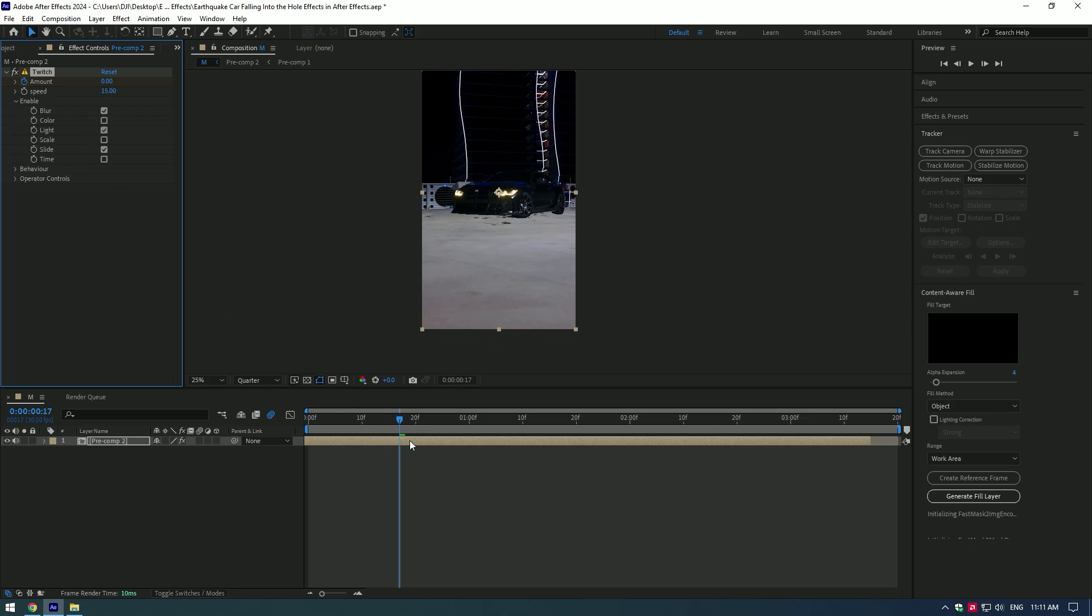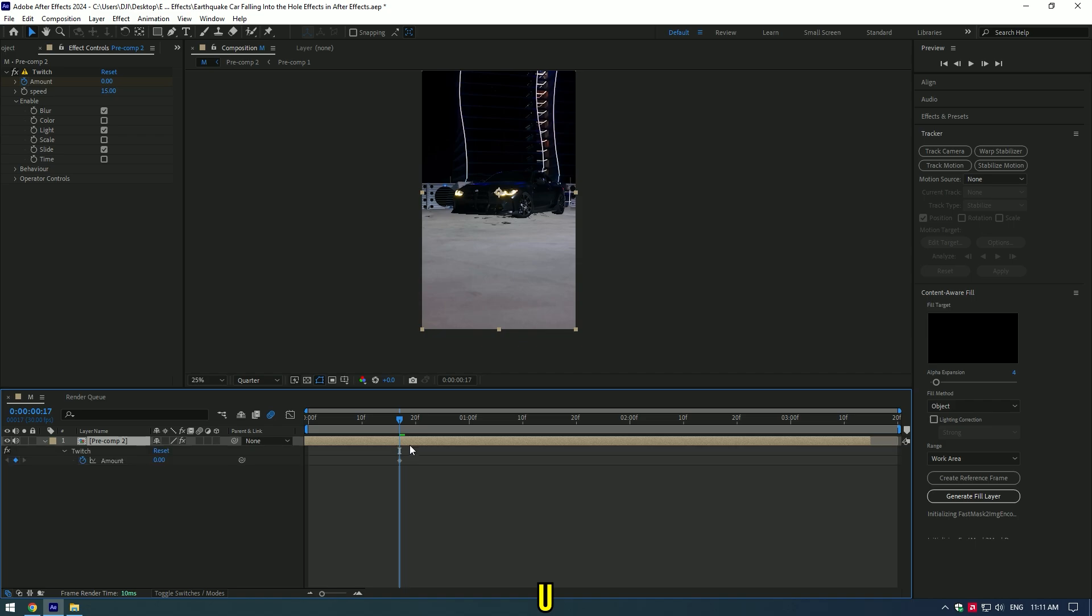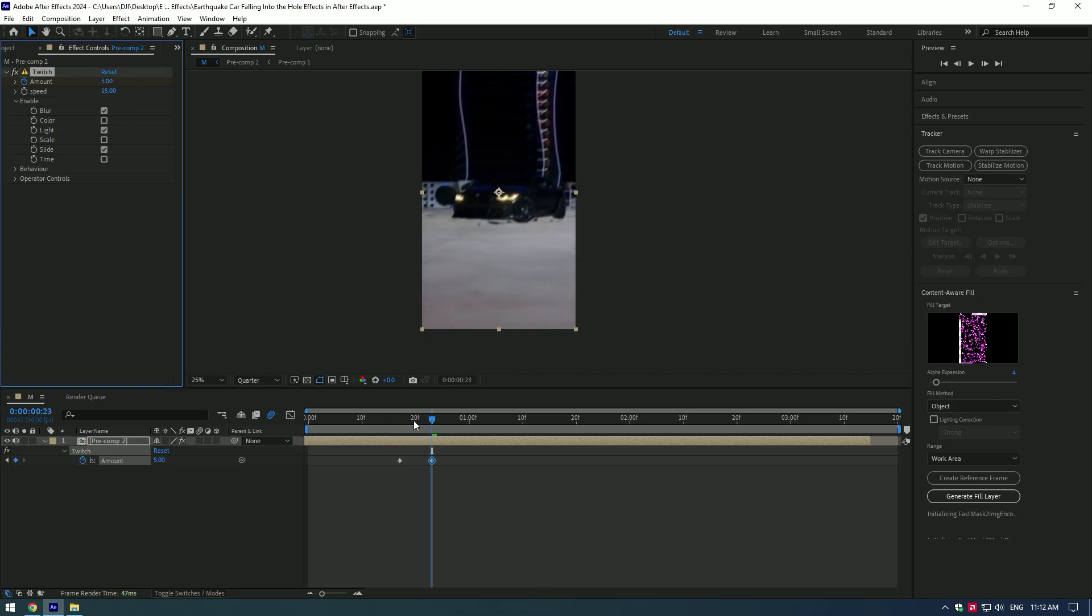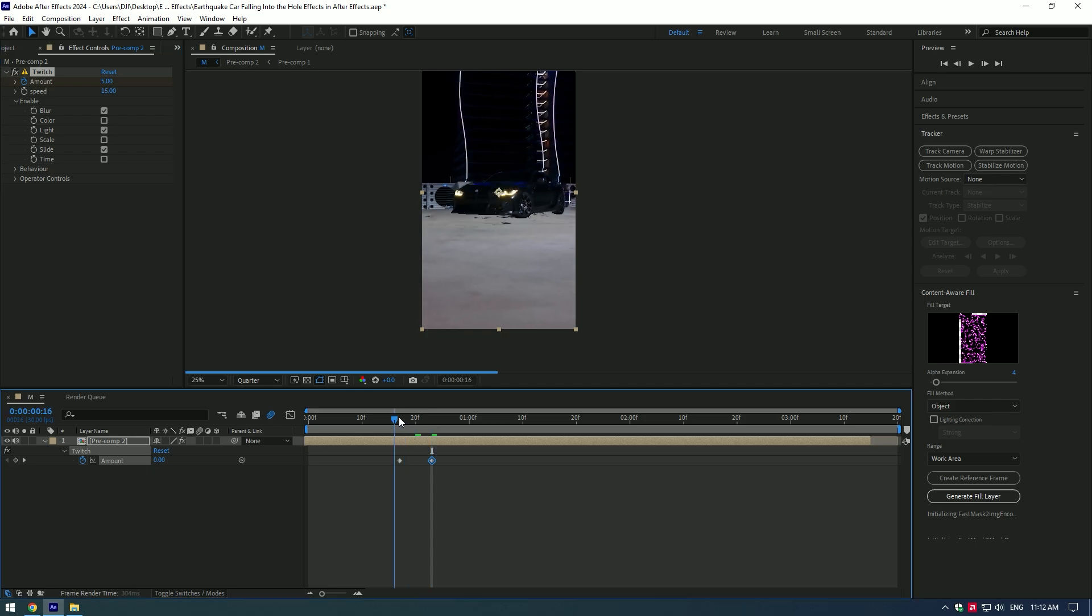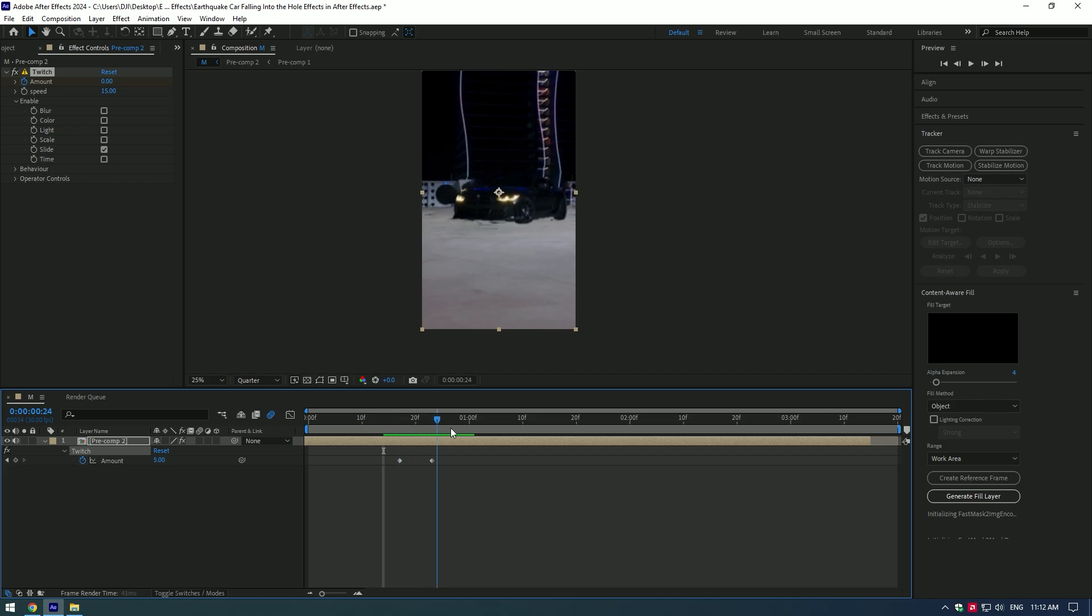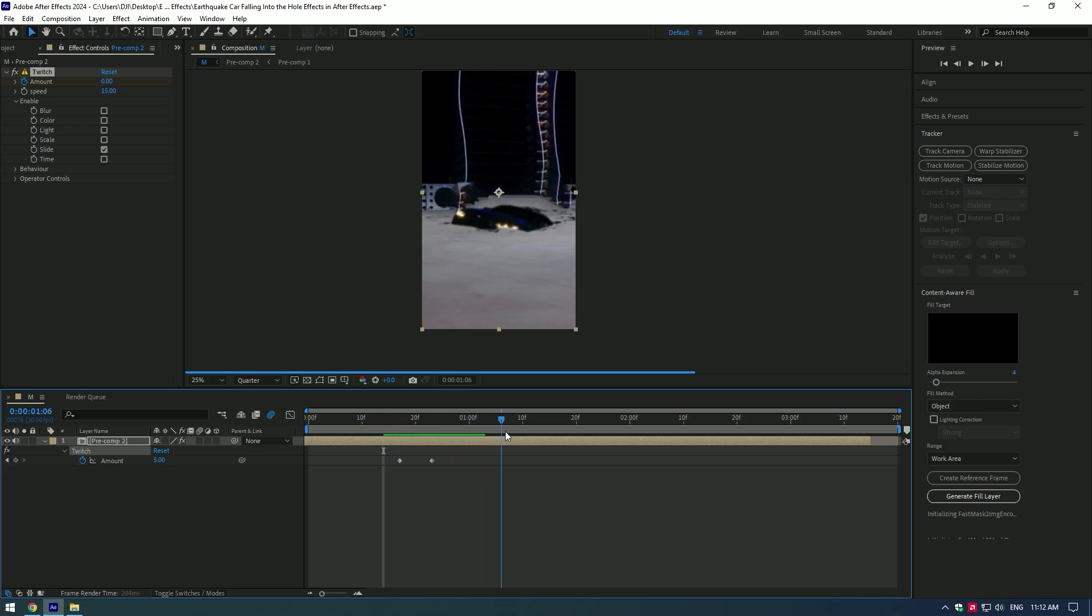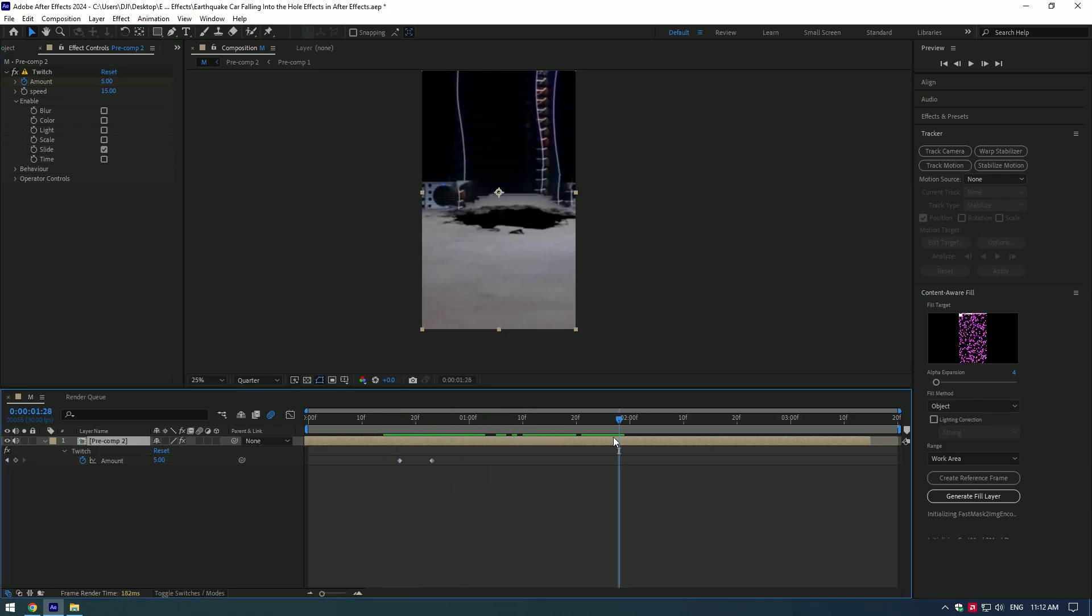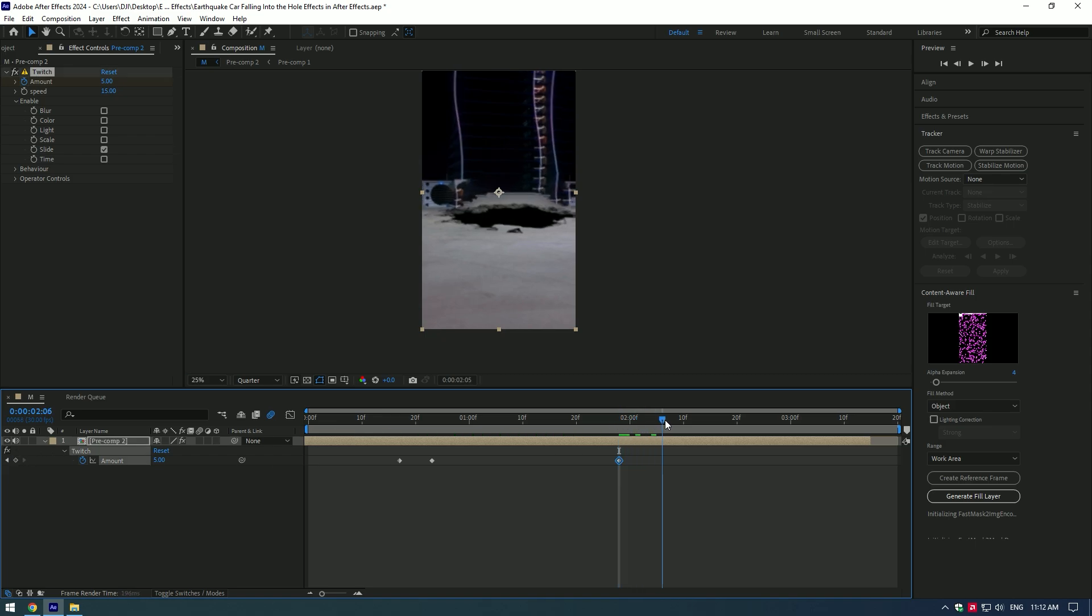Go a few frames forward and change Amount to 5. I will toggle off Blur and Light - Slide is enough I guess. Go a few frames forward where the car fully falls down and let's stop there the shake effect. Create a keyframe there.